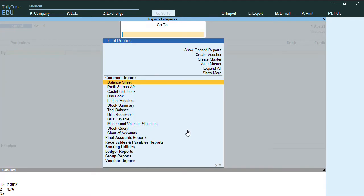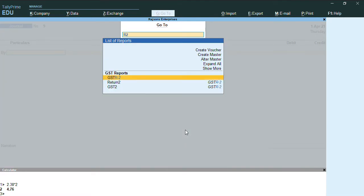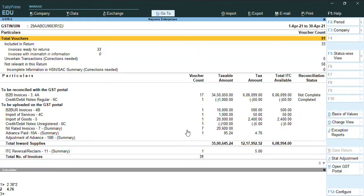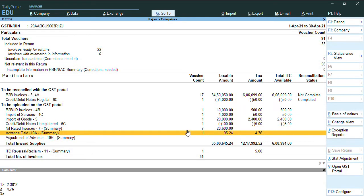Once we record a journal voucher, we'll go to Alt G, R2 report. As you can see, it's been displayed under advances paid.